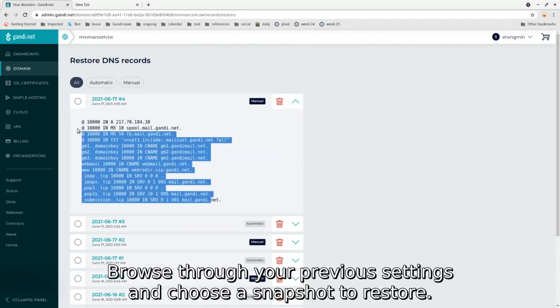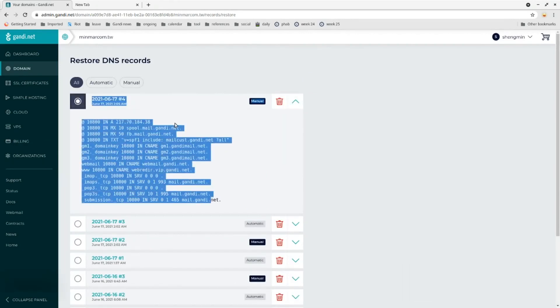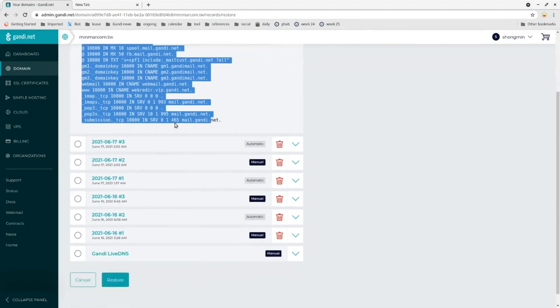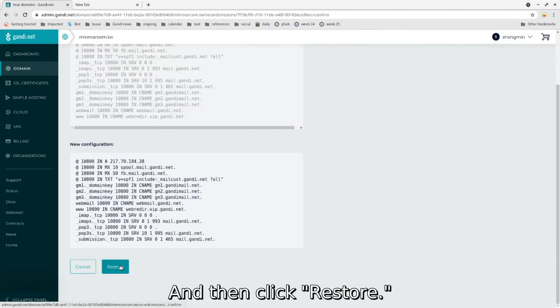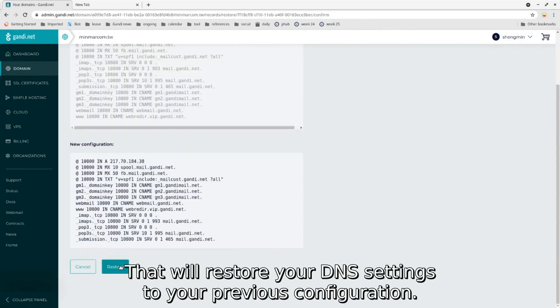Browse through your previous settings and choose a snapshot to restore, and then click restore. That will restore your DNS settings to your previous configuration.